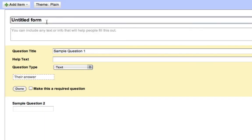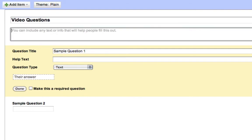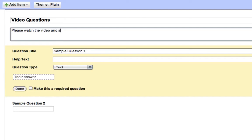To start, we'll just call this video questions. You can put some directions. Please watch the video and answer the questions.